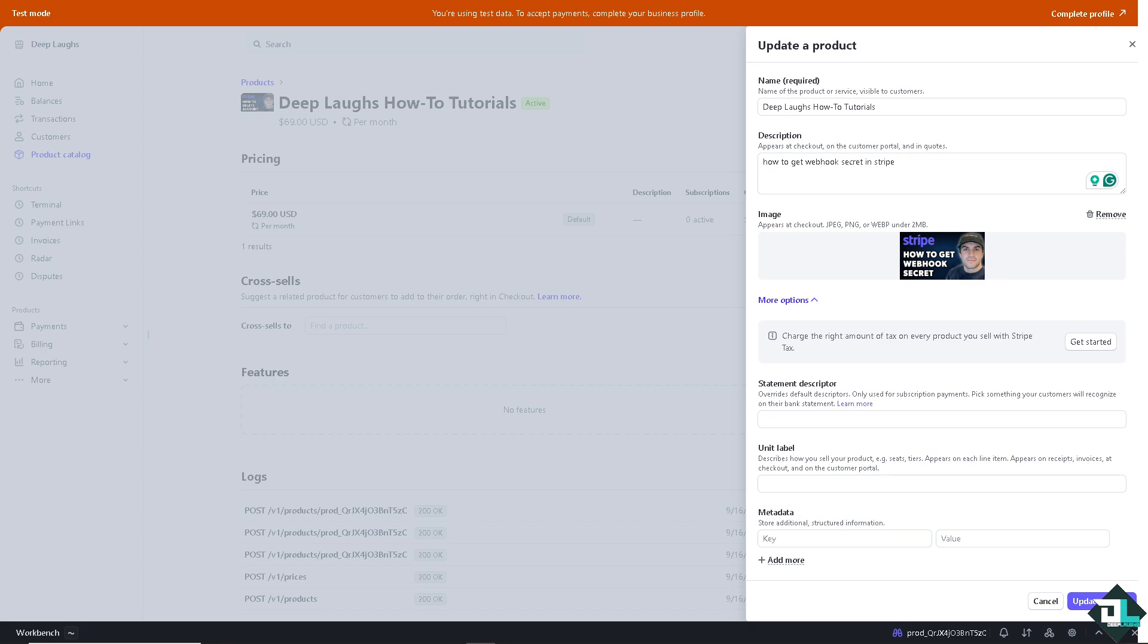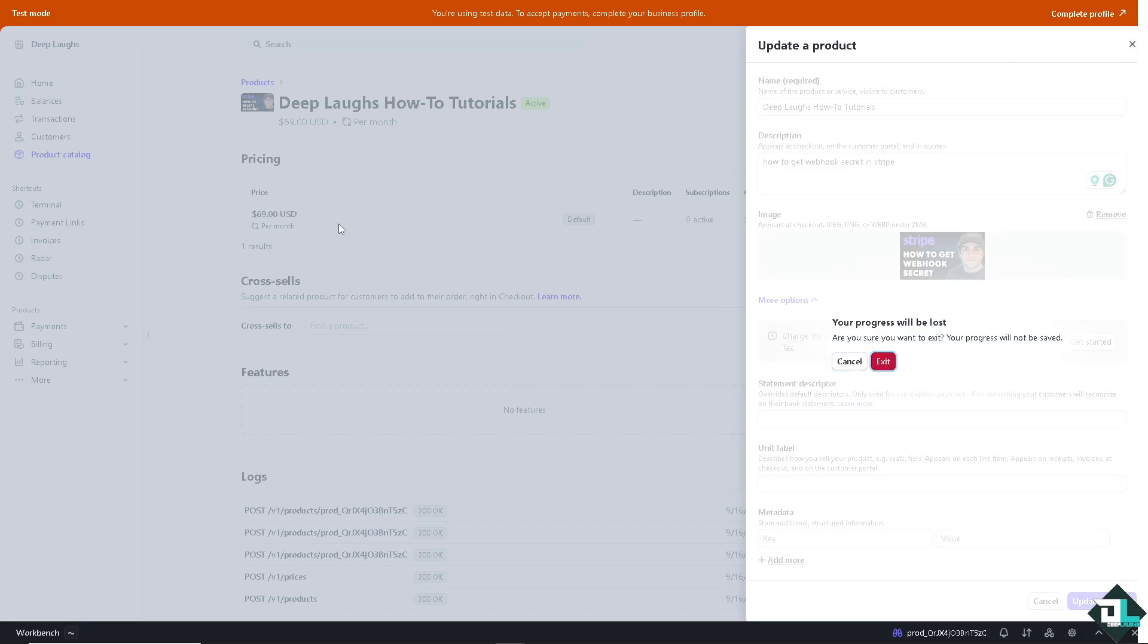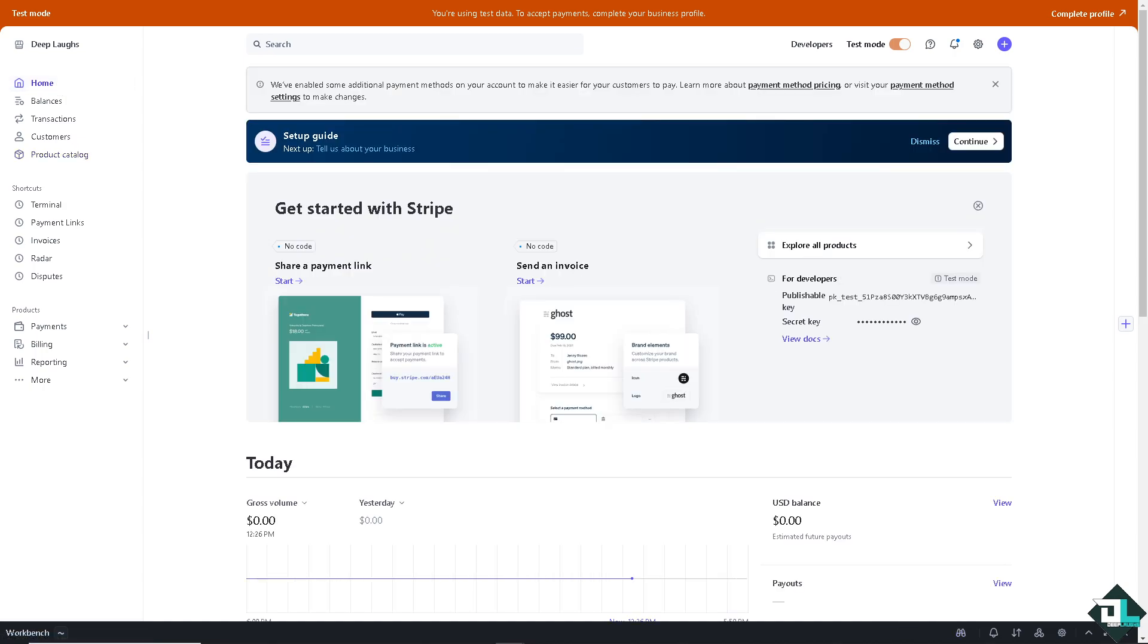Once you're logged into your account, go to the home page. Here all you have to do is hover to the developer section.